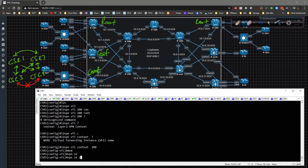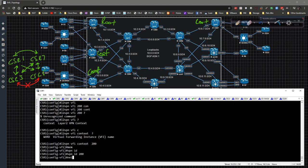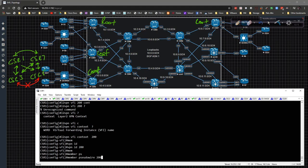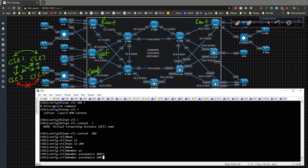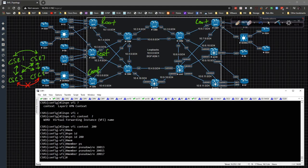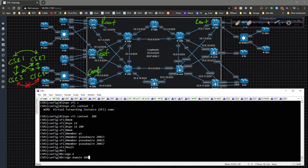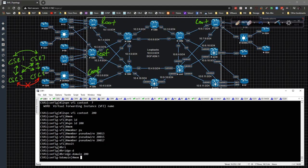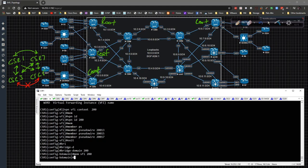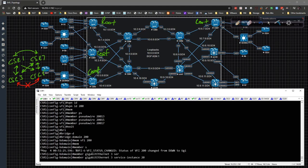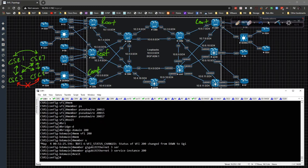VPN ID 200, members pseudowire 213, 215, and 217 respectively. Then we type in bridge-domain 200, member VFI 200, and member gig three service instance 200. And we've got that guy squared away.